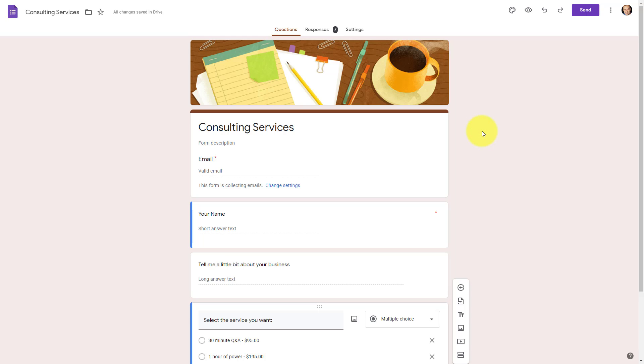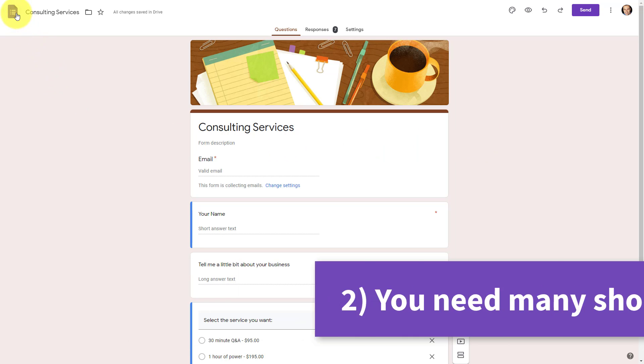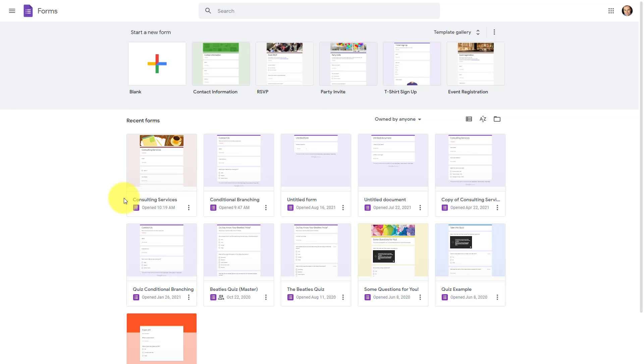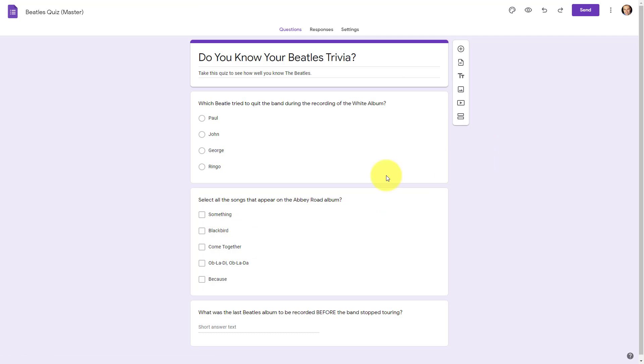The second reason why you might want to choose Google Forms is if you need to create a large number of forms that are temporary in purpose. And what I mean by that, is if you're quickly sending out little quizzes, if you're sending out a few things in a form that may only last a week in duration, for example, then this might be the ideal form builder for you.